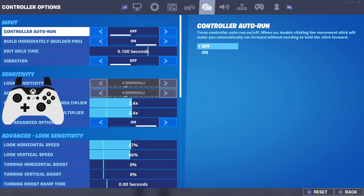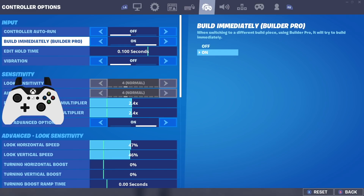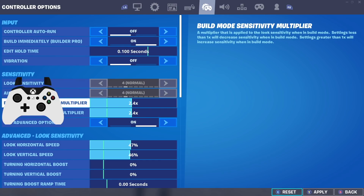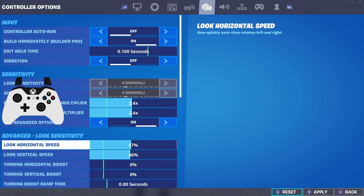I basically have two different settings to try out. First, you definitely want to have your vibration off - if you still have it on, turn it off because it builds inconsistency and hinders your aim. As far as X and Y sensitivity, I play on 47% and 46%, which I think is really good. It's just a slightly higher X sensitivity, and in a minute I'll explain exactly why you'd want that.